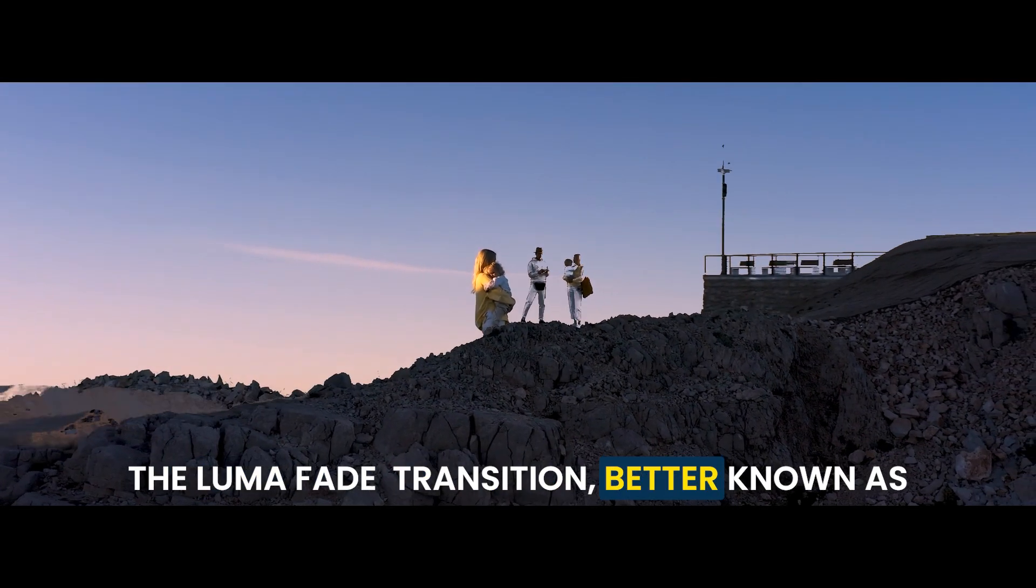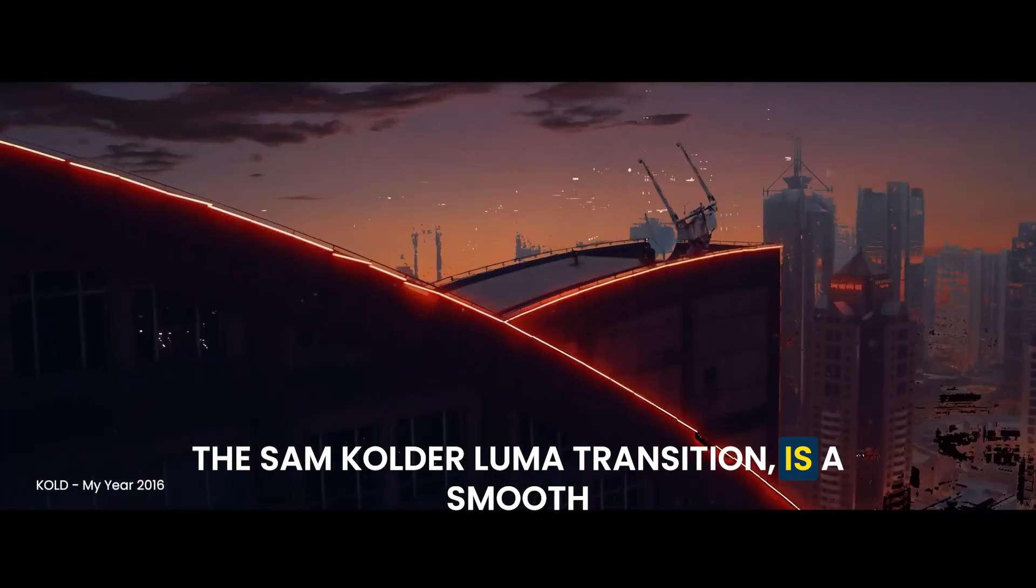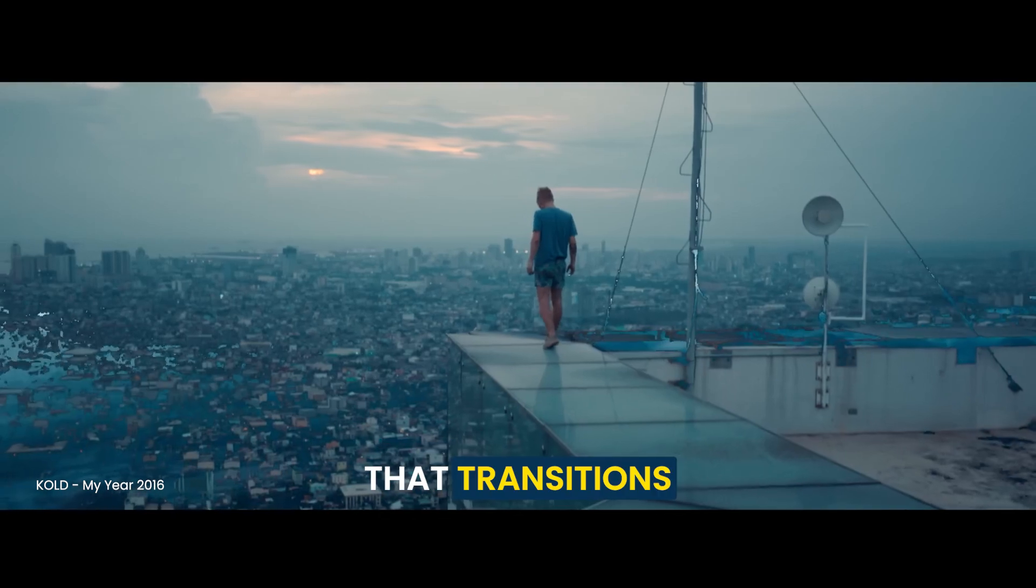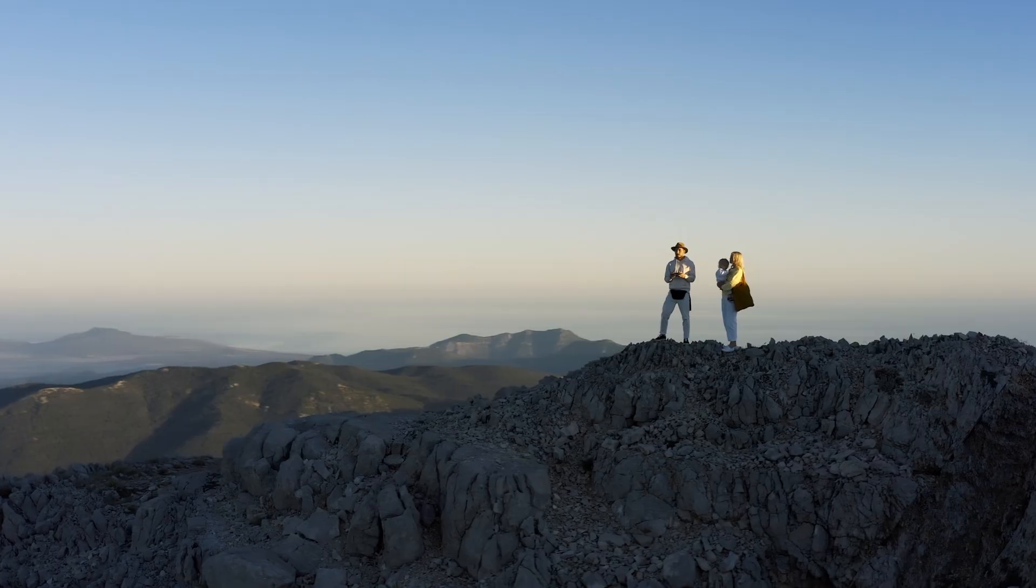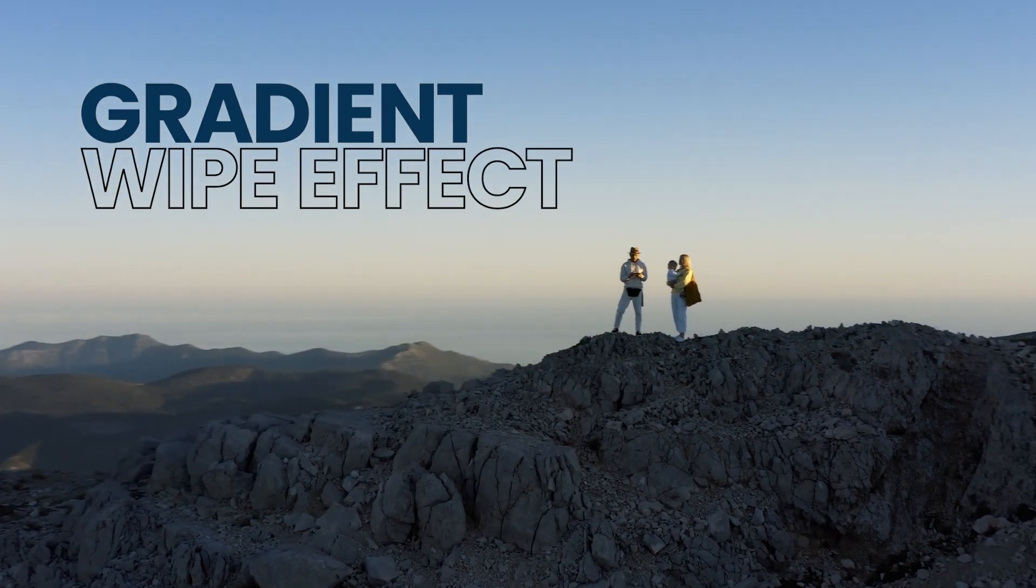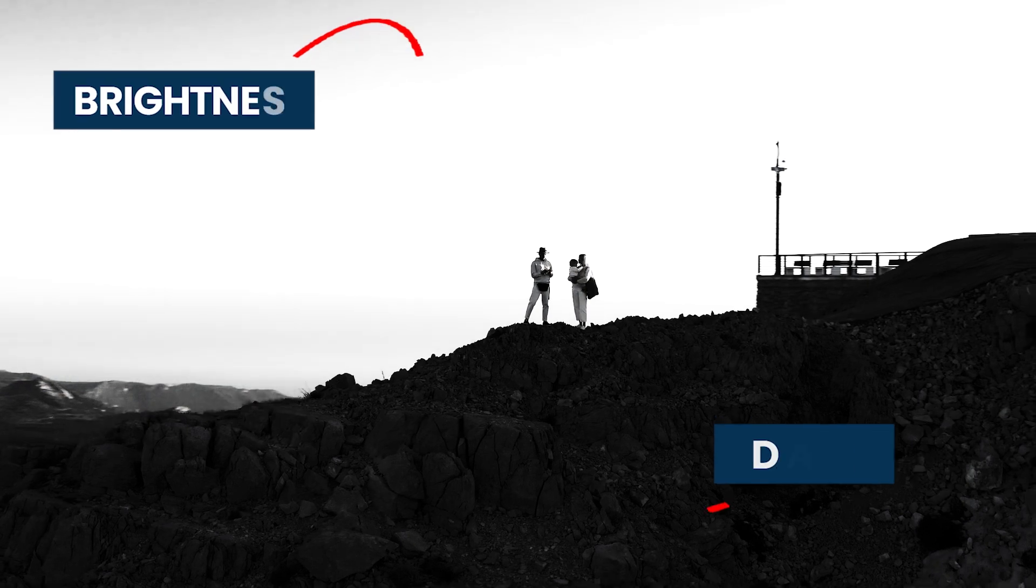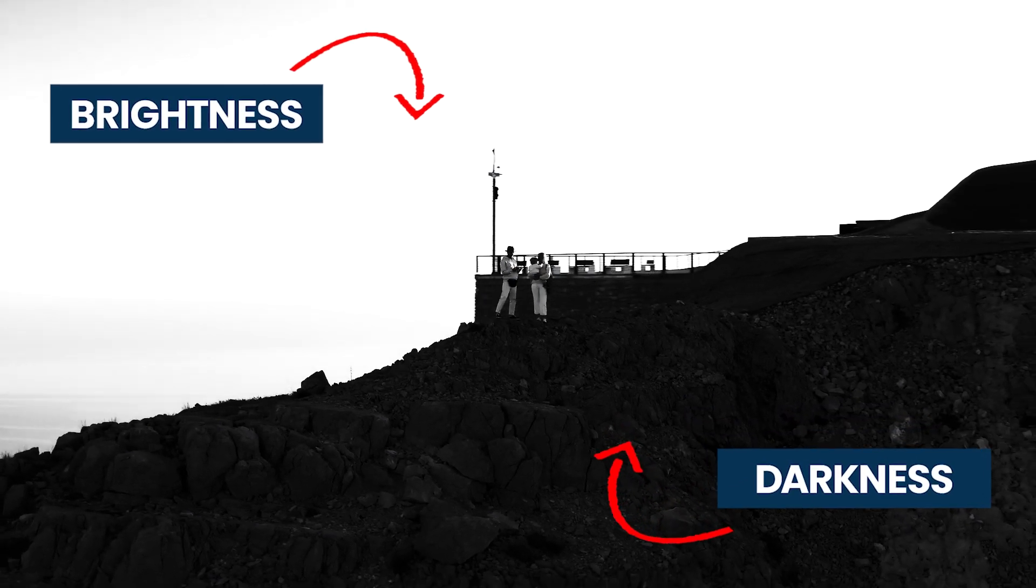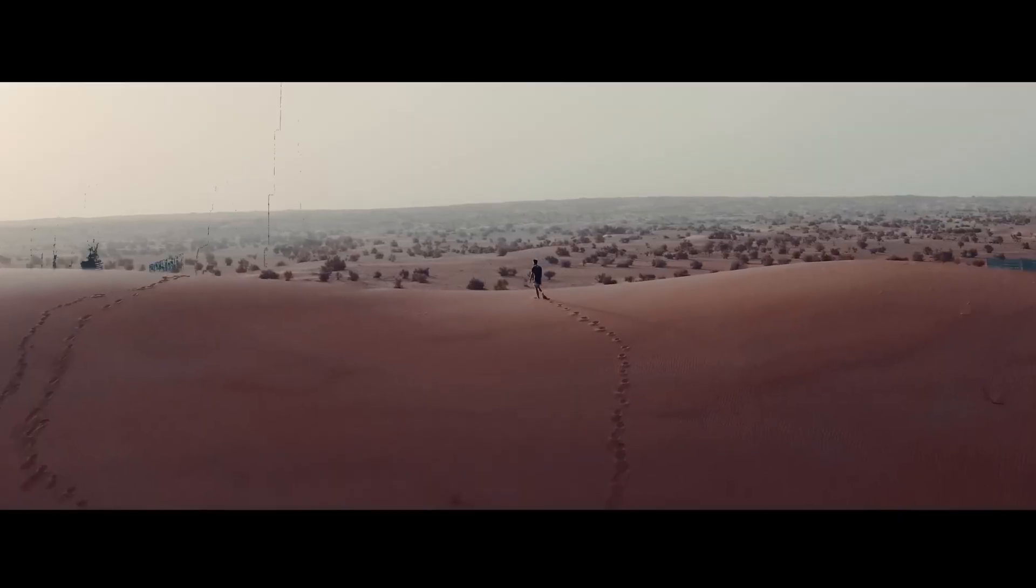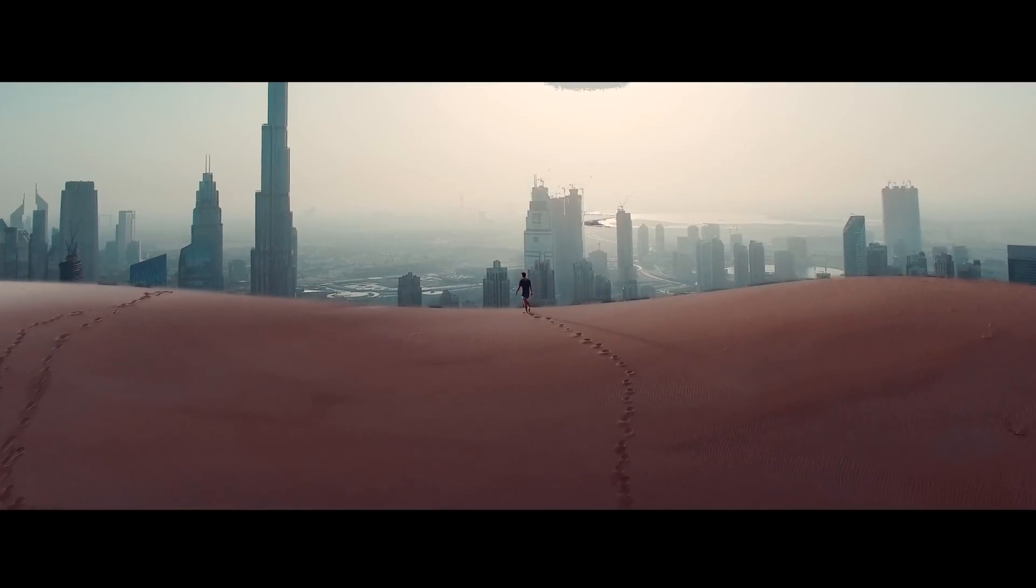The Luma Fade Transition, better known as the Sam Calder Luma Transition, is a smooth and dramatic effect that transitions from one scene to another. The Gradient Wipe effect used in the Luma Transition analyzes the brightness of the image to create a mask or key, and uses that mask to gradually reveal the new clip while fading out the old one. Let's see how you can create this transition in Premiere Pro.